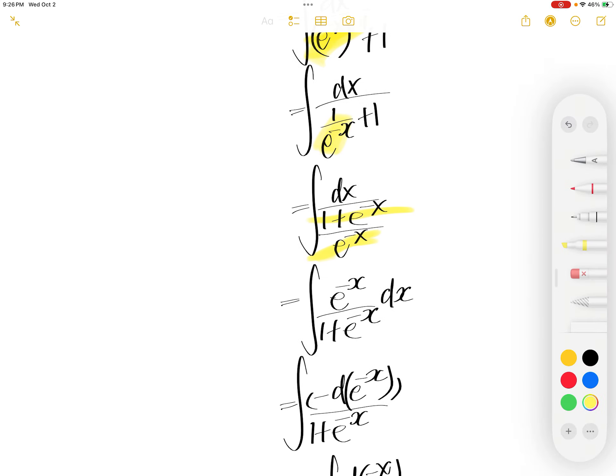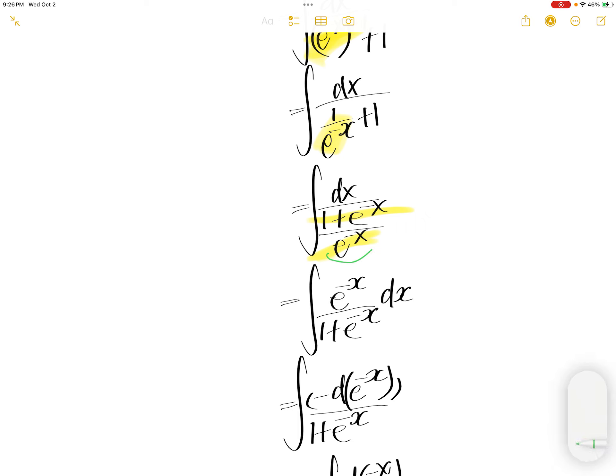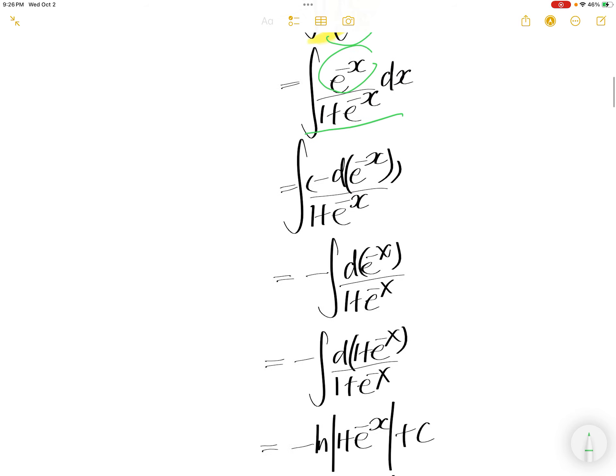e to the power of negative x goes upstairs as this. Everything downstairs is the same.